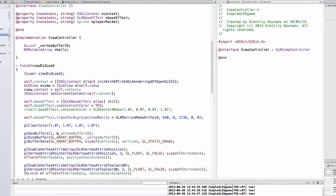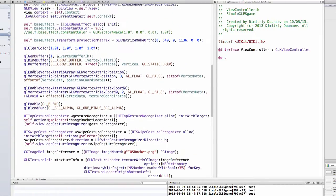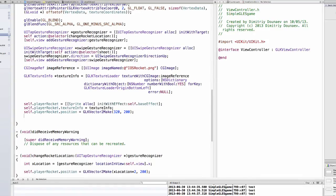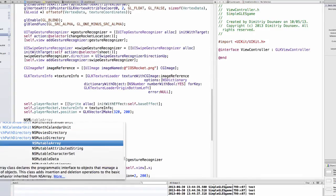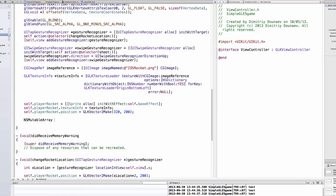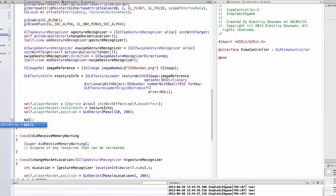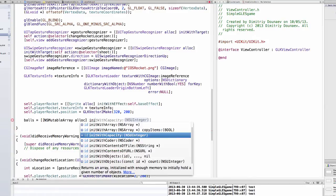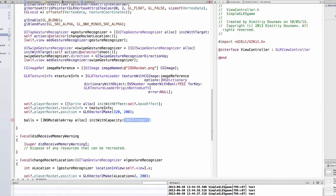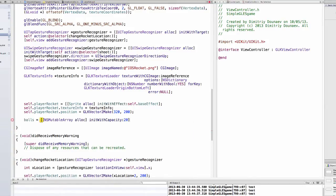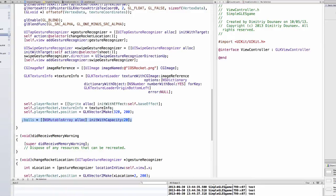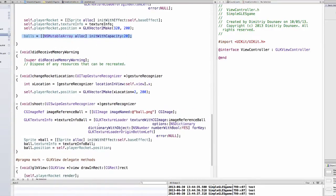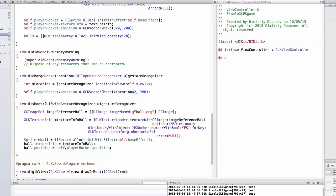Now I have to initialize this array and we can do that for now in the viewDidLoad method. So balls equals NSMutableArray alloc initWithCapacity. The capacity is like the starter capacity, it still can change but it's like a tip for the array on how it can grow.